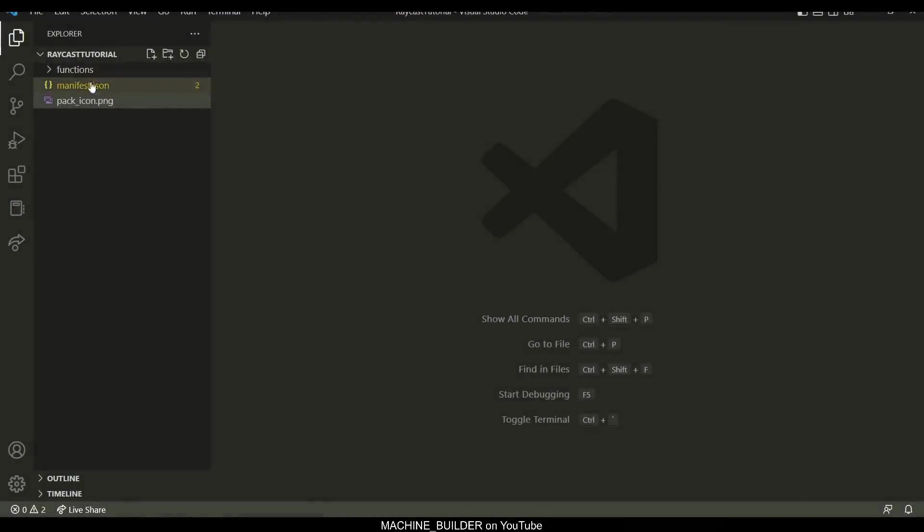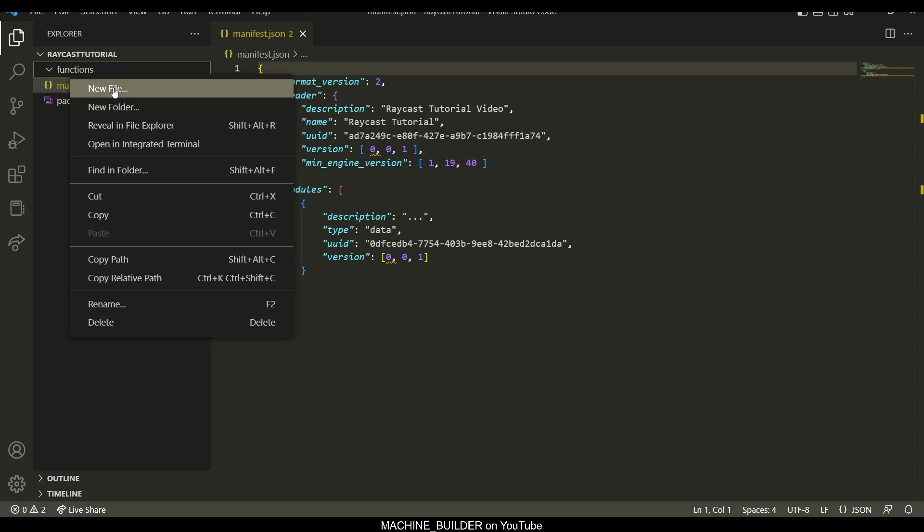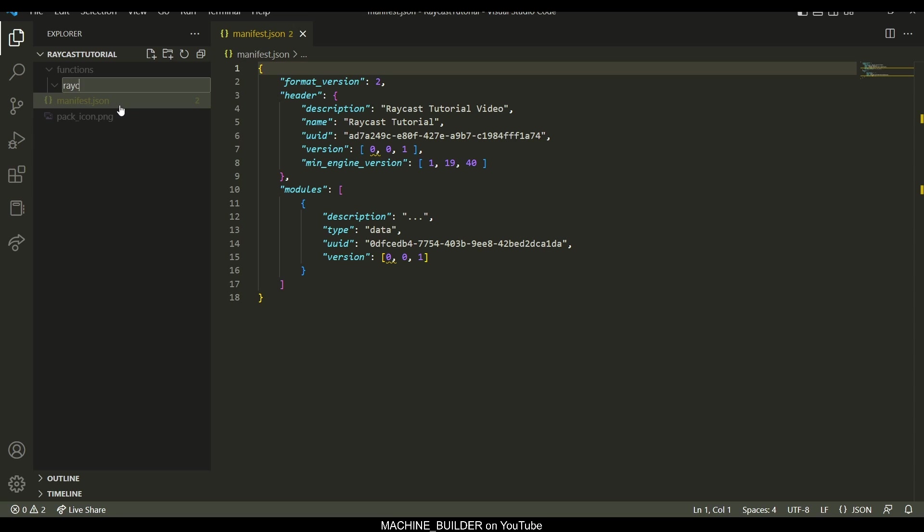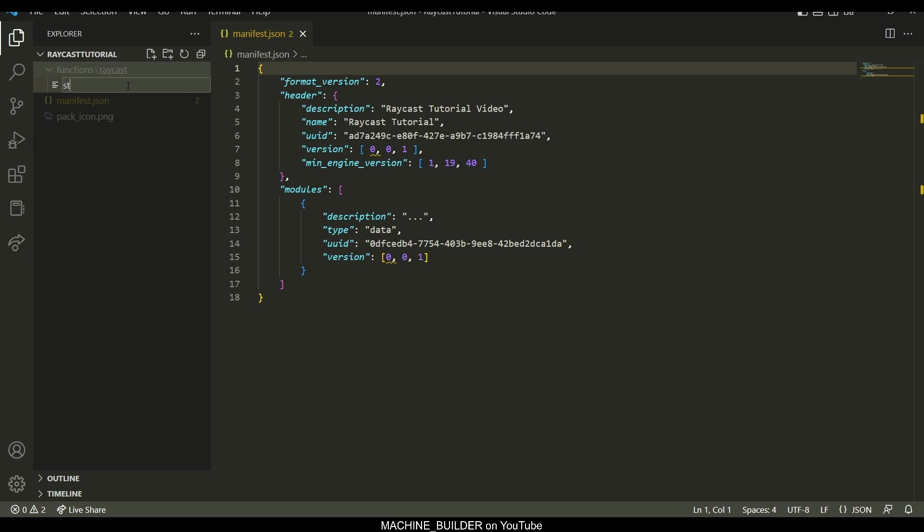Okay, so first things first, we're in the behavior pack, and I just have a manifest setup and then a functions folder. And in this folder, I'm going to make a raycast folder just for neatness, and a new file called start.mcfunction.